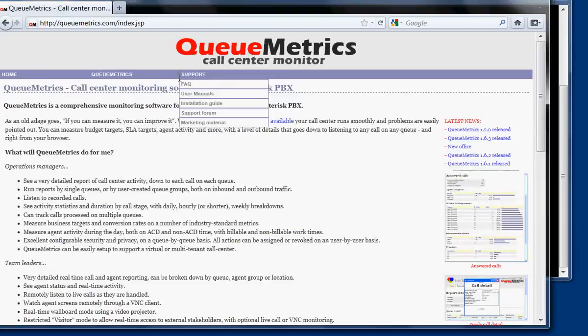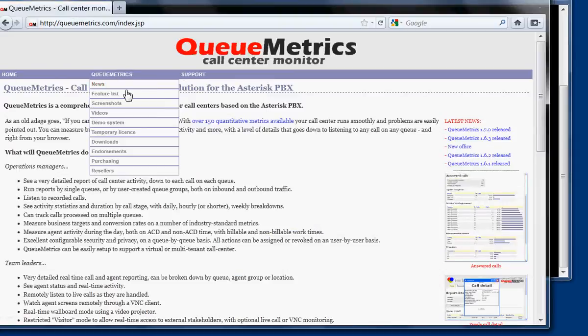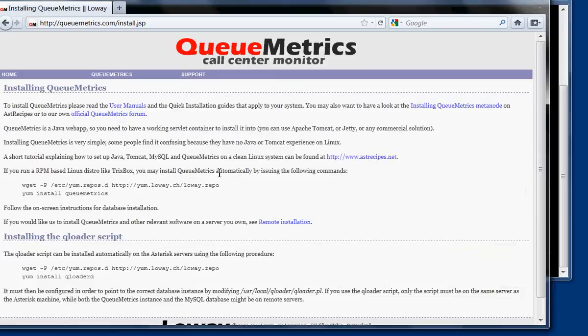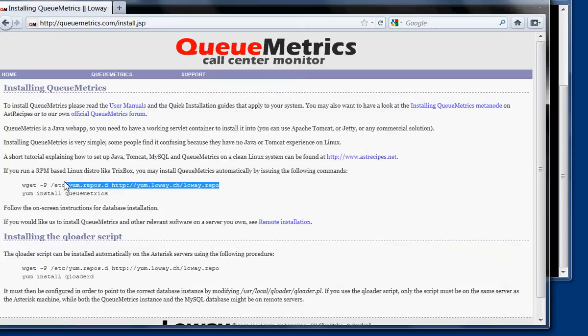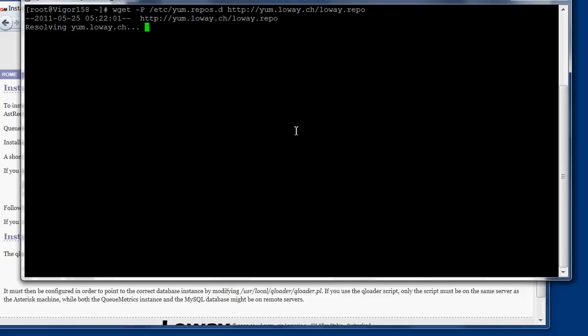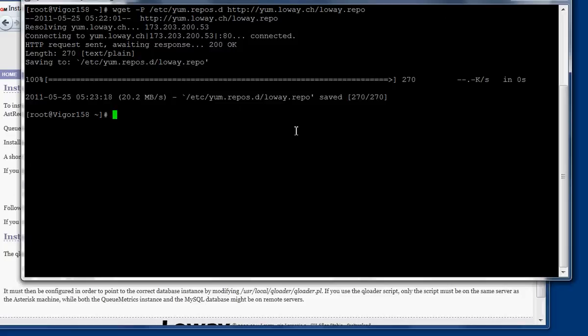So to start the installation, what we do is we go here to the installation guide, and we install the repository that is going to be used for the downloads of QueueMetrics. The repository was installed.